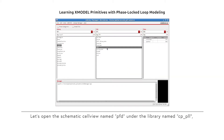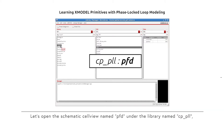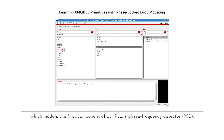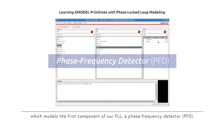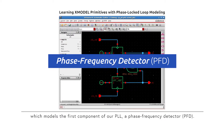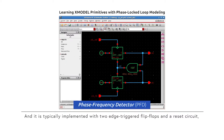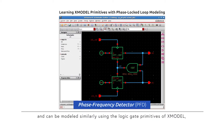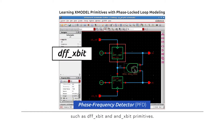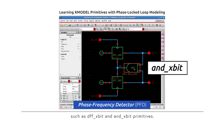Let's open the schematic cell view named PFD under the library name cp-pll. It models the first component of our PLL, the phase frequency detector. A PFD measures the phase and frequency errors between two periodic input clocks, and it is typically implemented with two edge-triggered flip-flops and a reset circuit. It can be modeled using the logic gate primitives of X-Model, such as DFF_Xbit and N_Xbit primitives.